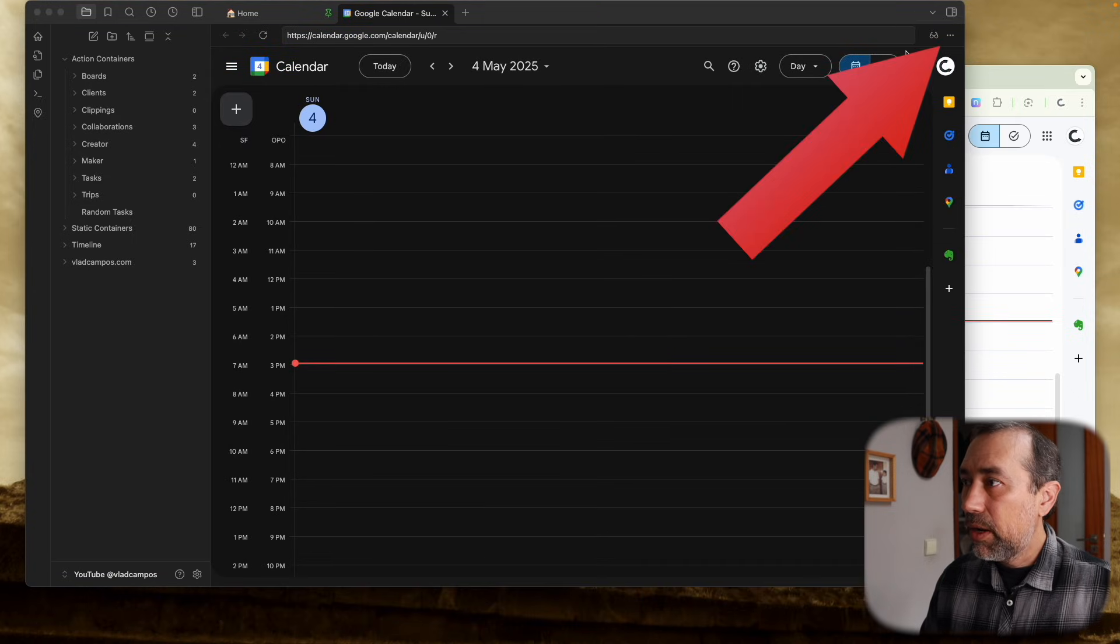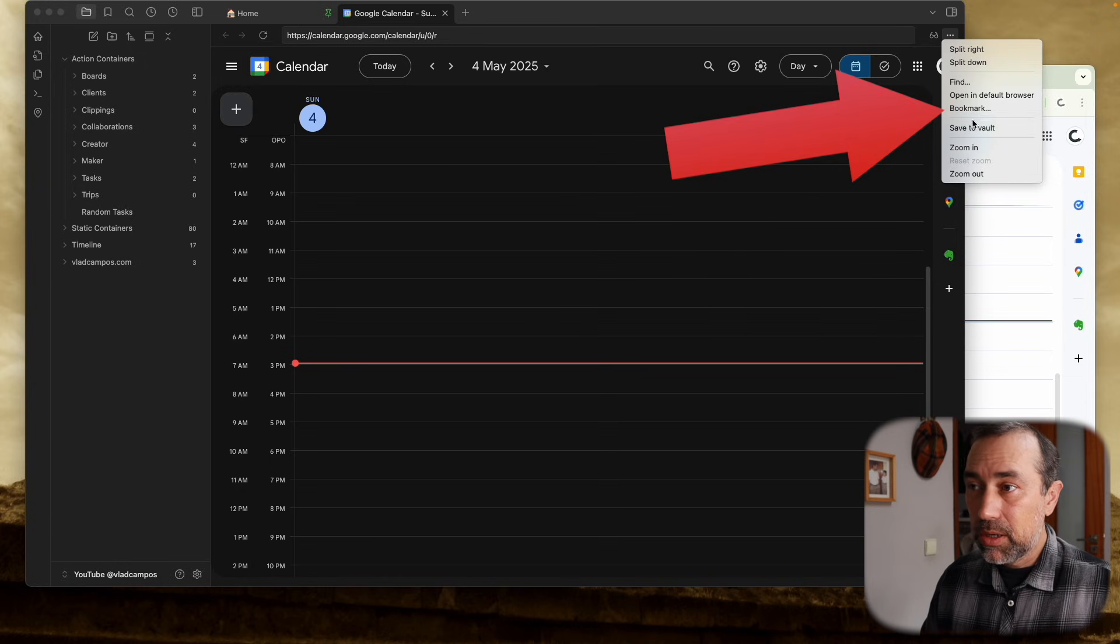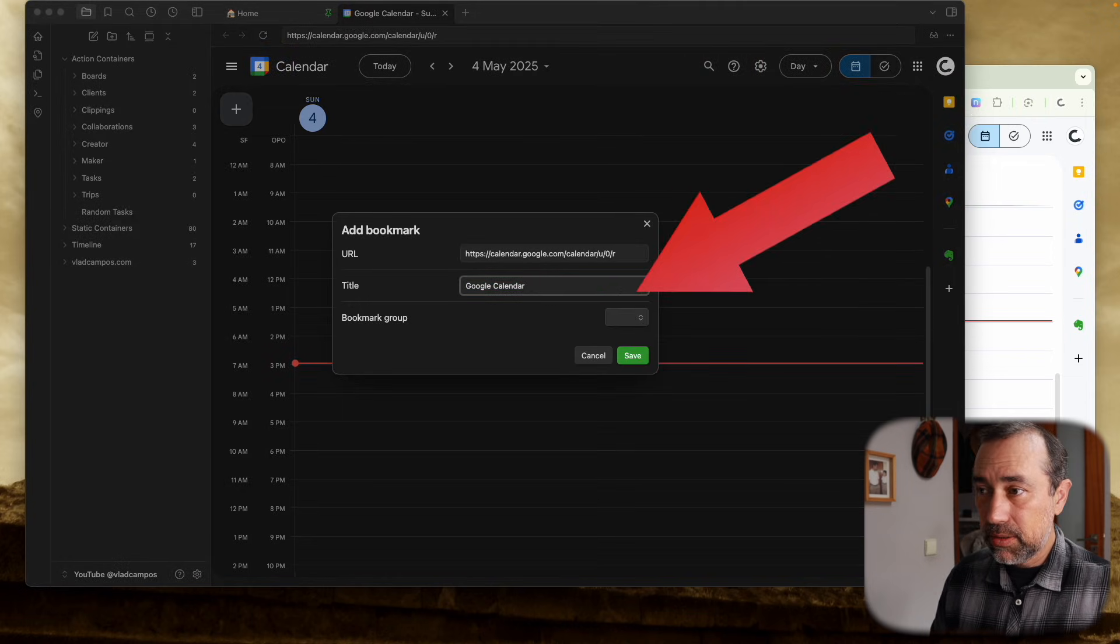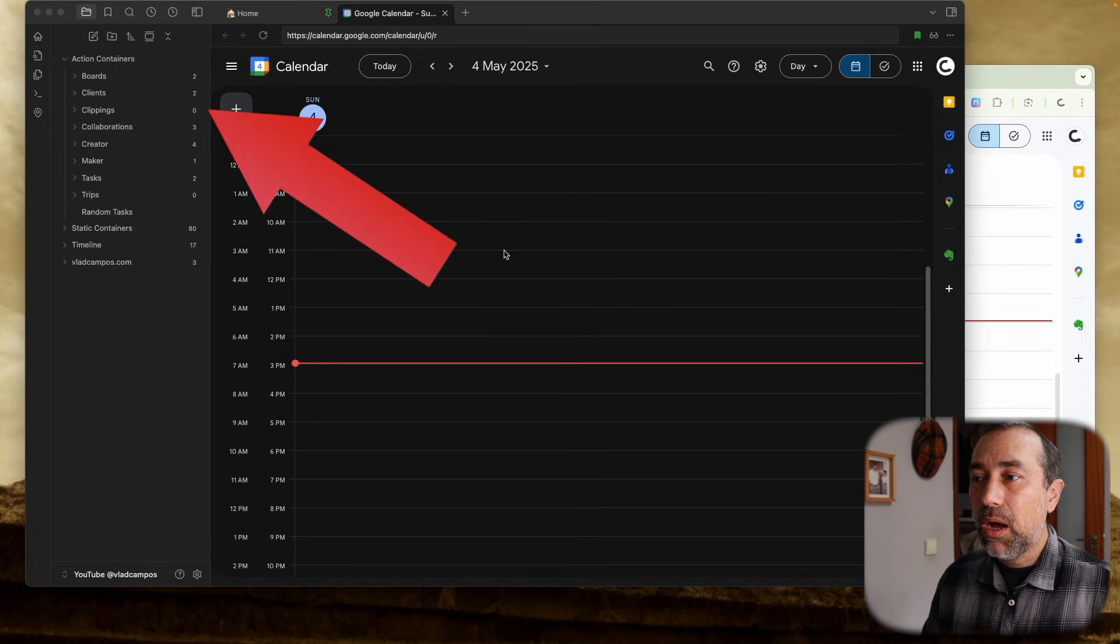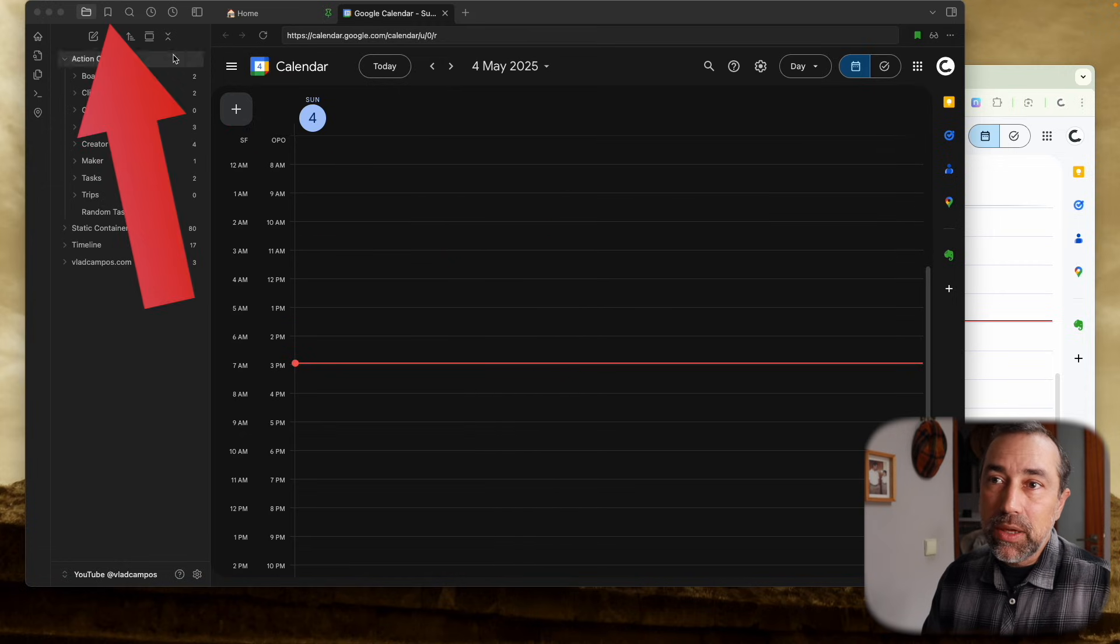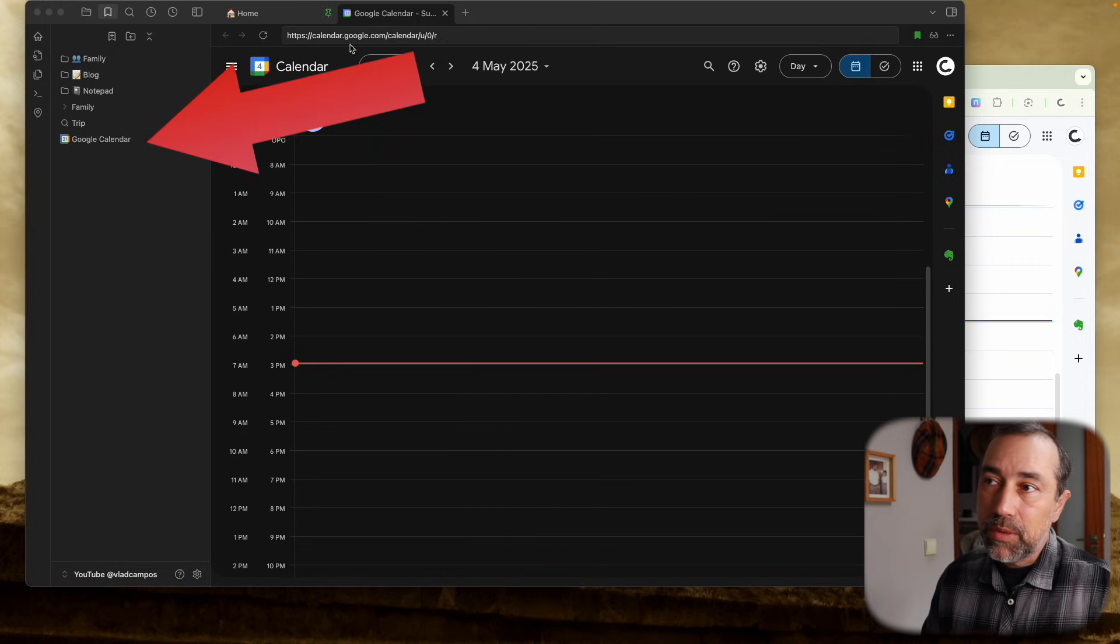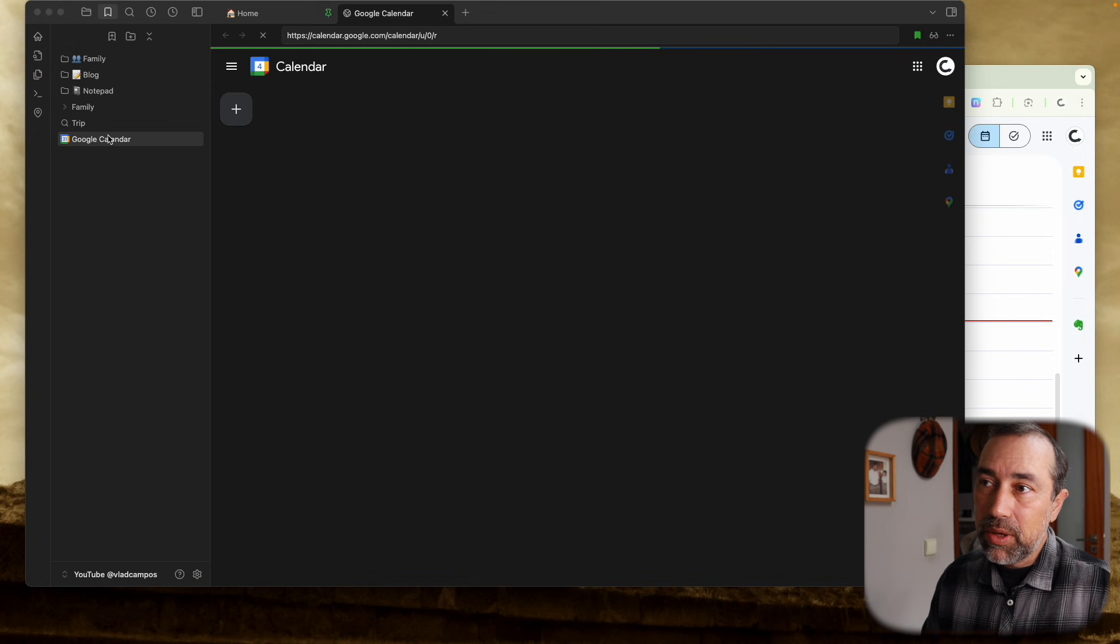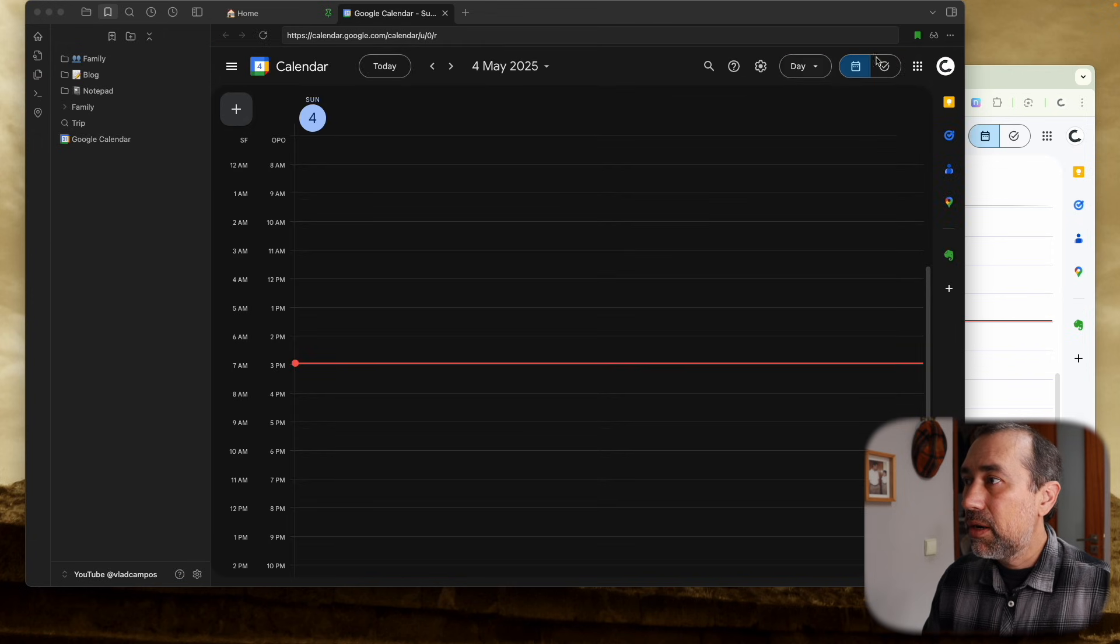Now we can make this a bookmark. This is one thing I did, Google Calendar, in case I need to open this, because we can from here click and open the Google Calendar.